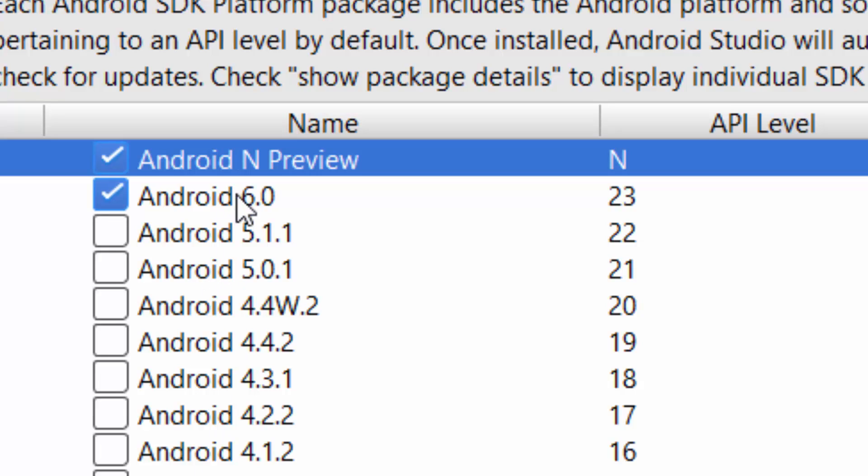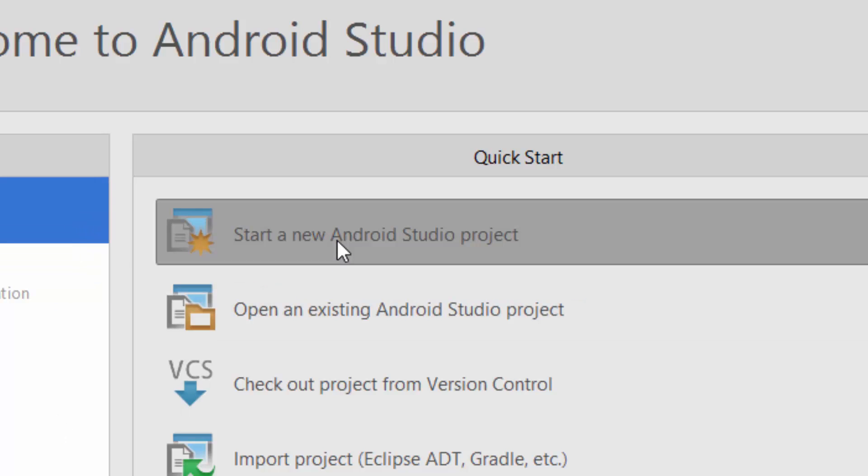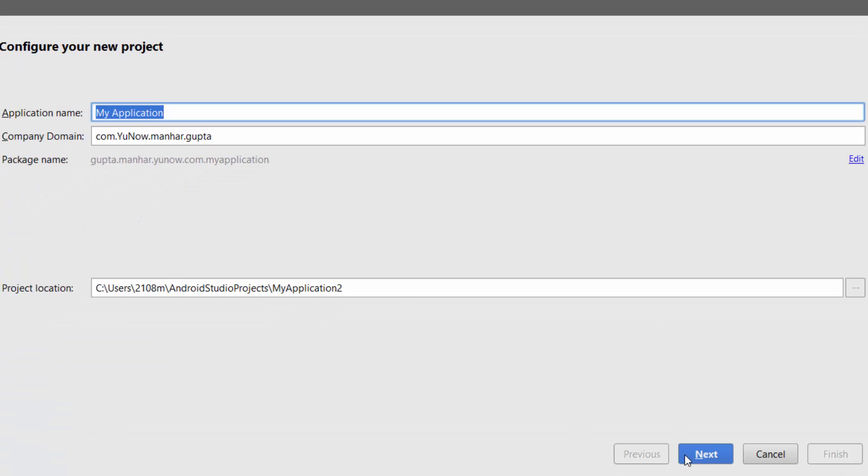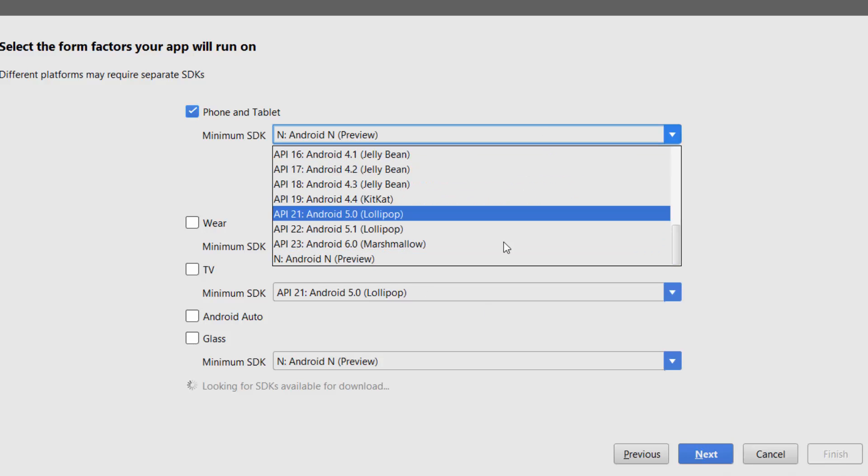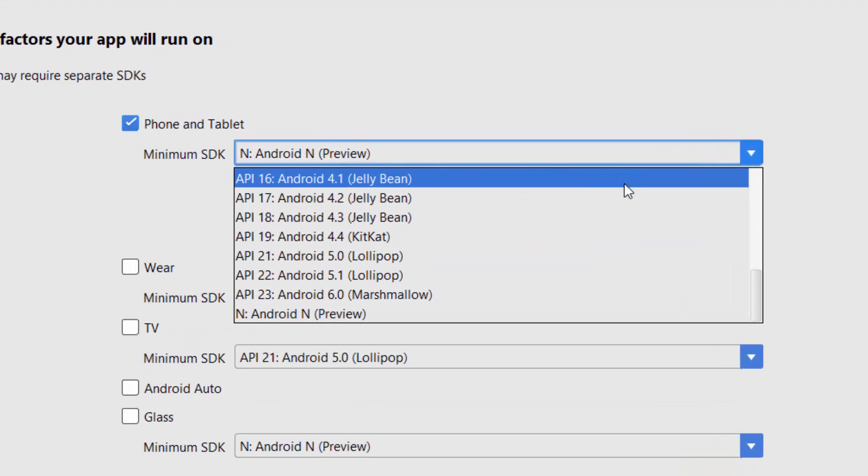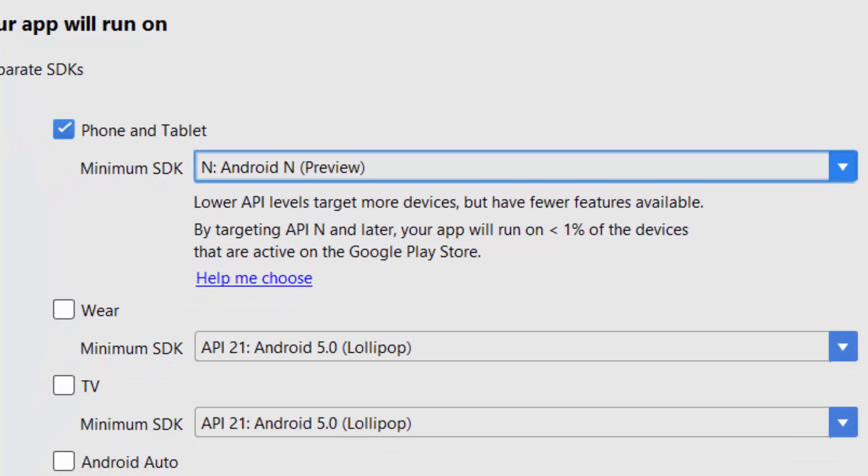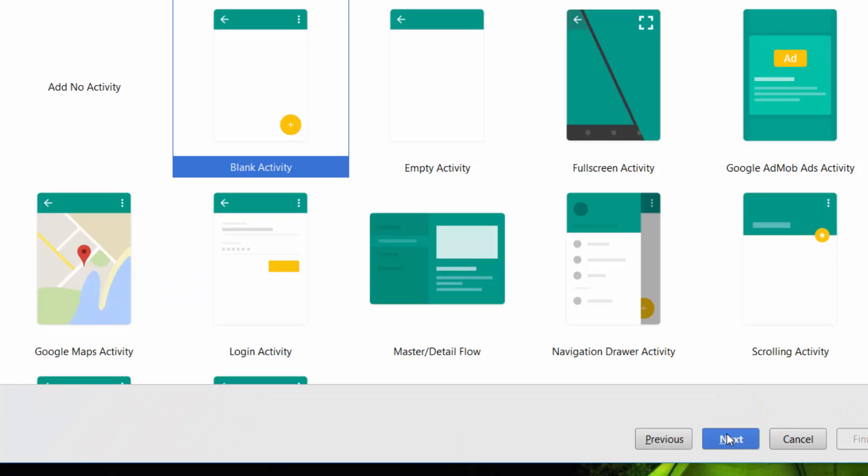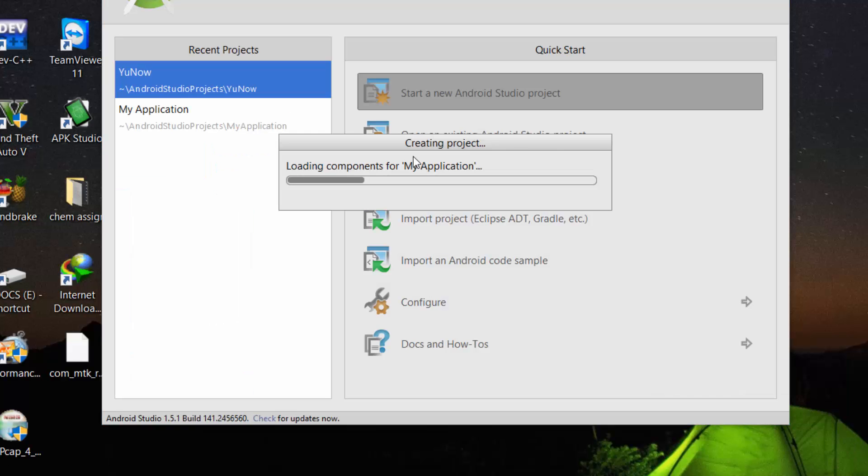Now click on next to set up an Android project. Give it any name you wish and select the phone and tablet minimum SDK as Android N. You can also select Marshmallow or any, but I will suggest you to select Android N.